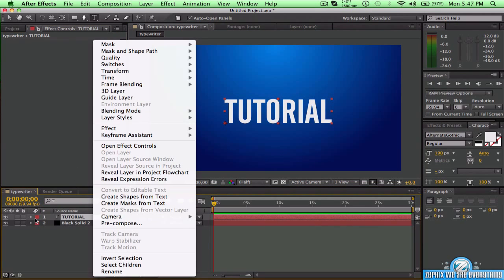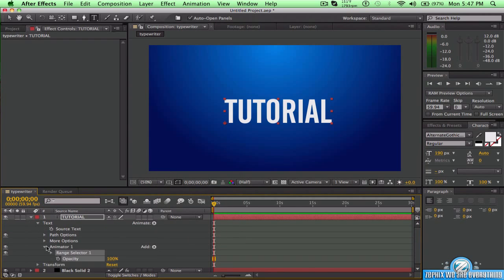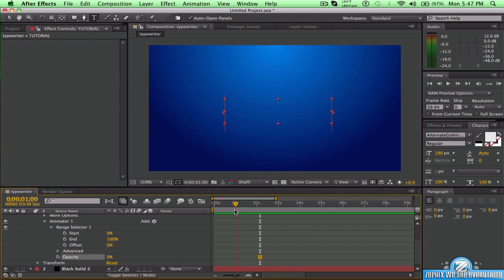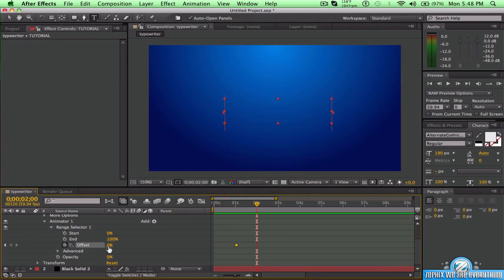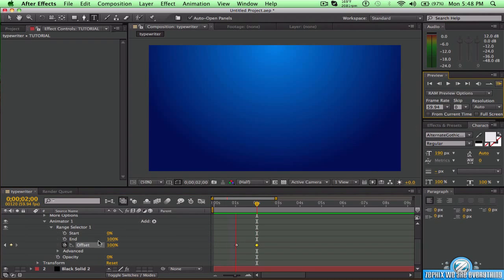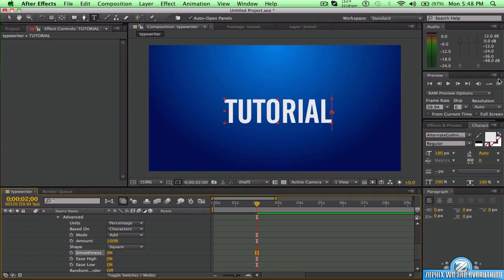Now what we want to do is go down and go to Animate > Opacity, and then go down to Range Selector. We just want to turn the opacity all the way down to zero. Then go to where you want your animation to start — I'm adding it at about one second — and hit the keyframe setting. Then go to two seconds and pull it all the way up to 100. Let's preview it. Now go down to Advanced and turn the Smoothness down to 100, and preview it again. It looks much better now.